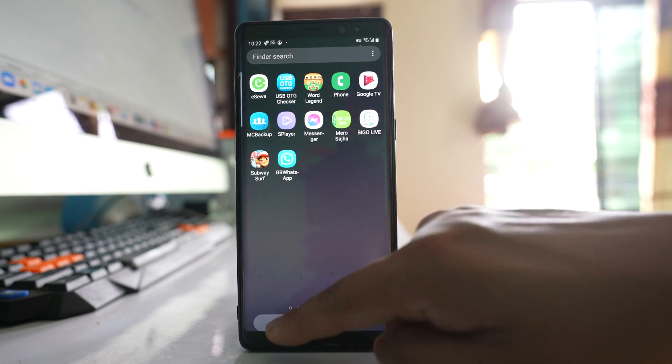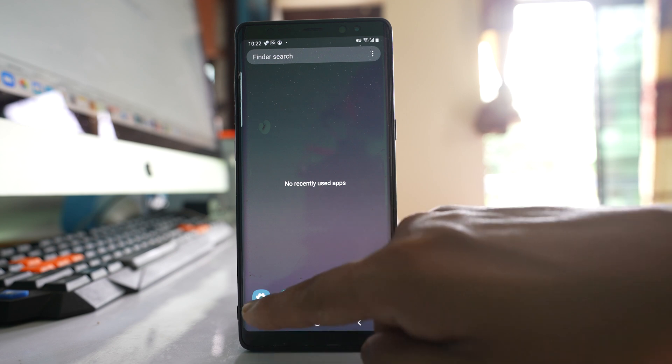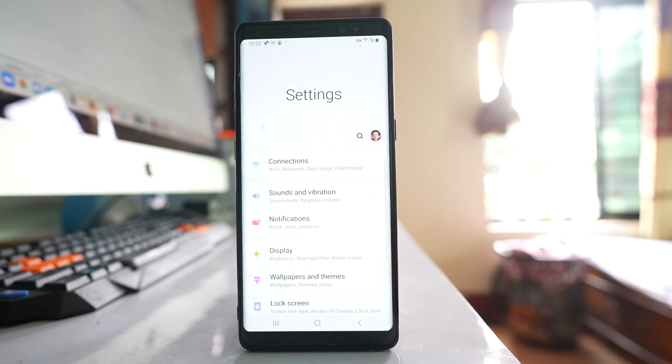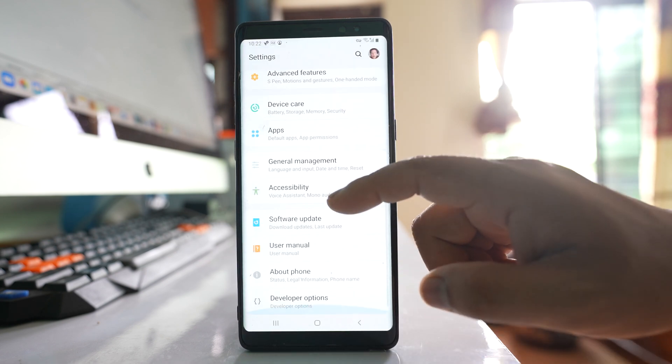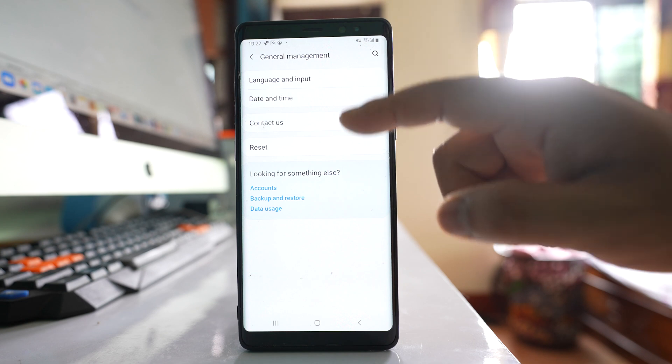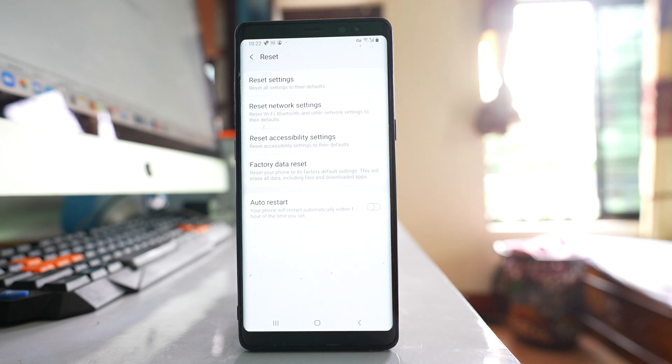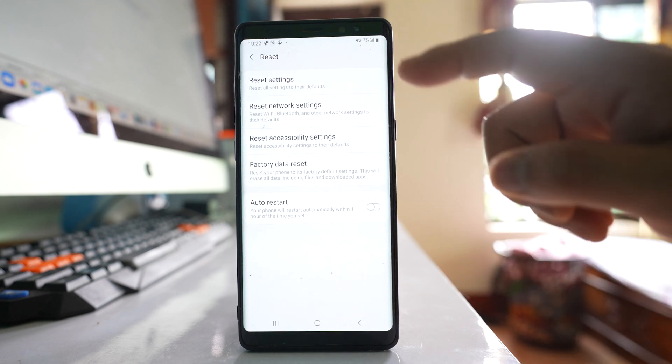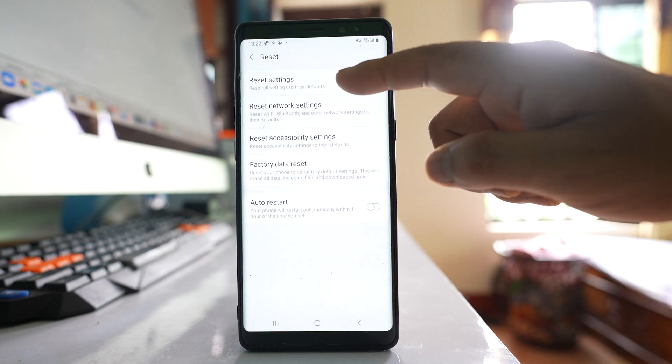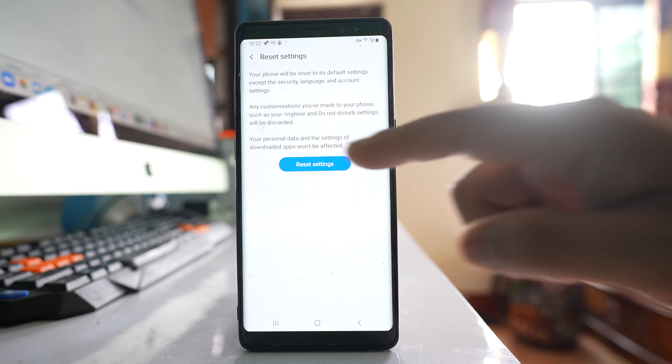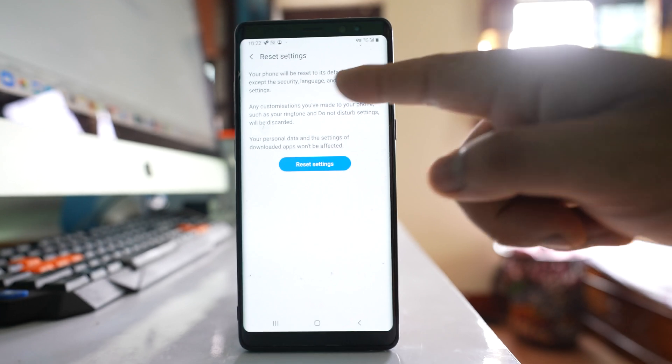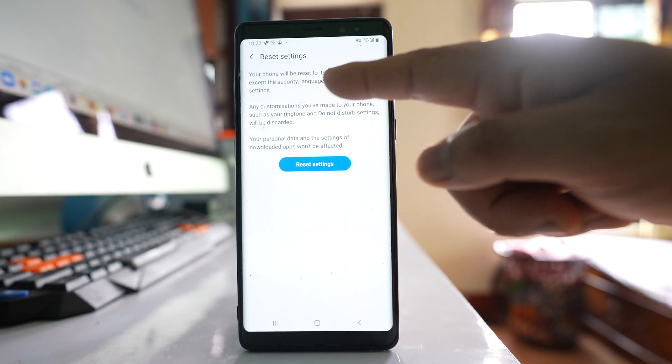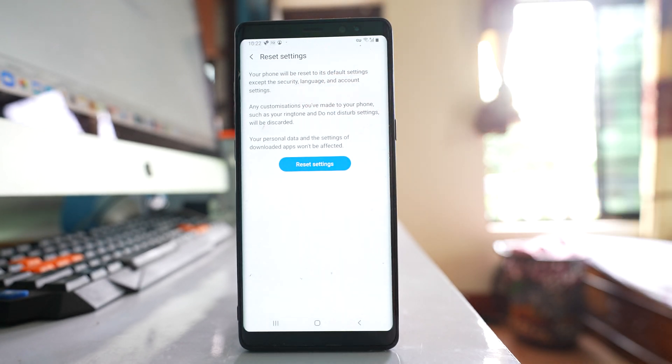The other thing you can do is go to Settings again, then go to General Management, go to Reset, and you have to select Reset Settings and then tap Reset Settings. This will reset everything to the default setting except the security, language, and account settings.